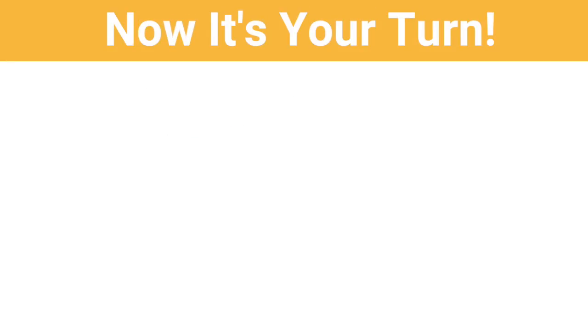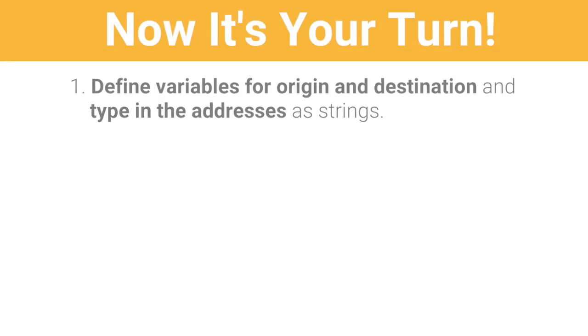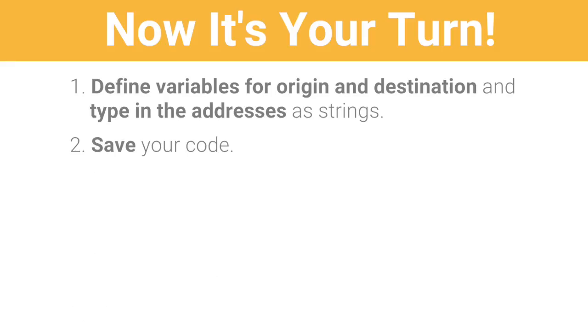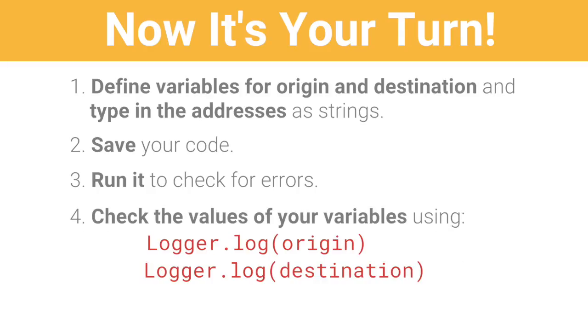Now it's your turn. Define variables for origin and destination, then type in the addresses as strings. Save your code, run it to check for errors, then check the values of your variables using logger.log origin and logger.log destination. Finally, move on to the next video!